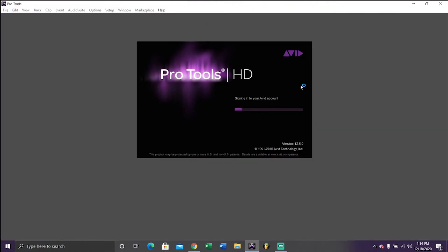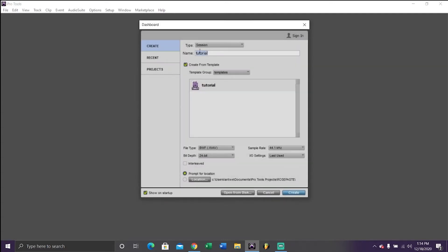What's going on everybody? Today we're going to be doing a tutorial on Pro Tools session templates. How to create one, how to save one, how to download one, and how to use one. It's going to be a pretty straightforward, easy tutorial.